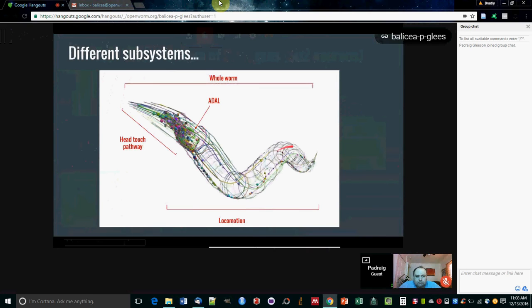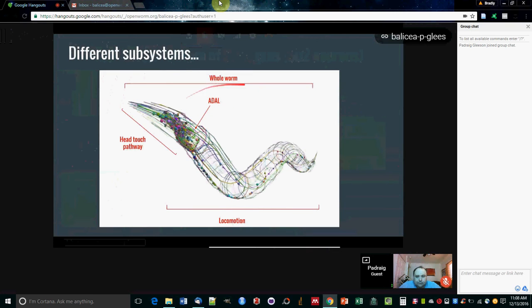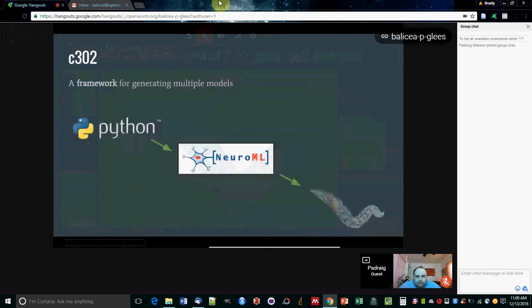Somebody might want to look at how the neural network drives the muscles of the worm along its body. Somebody might want to look at individual neurons like ADAL, and somebody might want to look at the whole worm. So what we've tried to do is come up with a system whereby you can generate different versions of the worm using different modeling approaches. That's what we've done with C302.